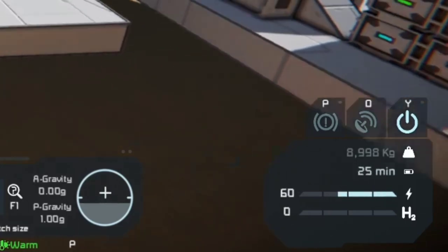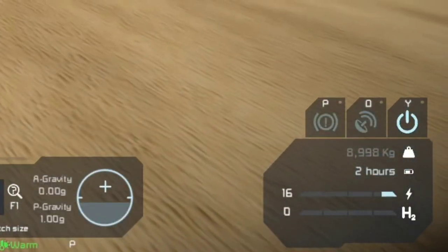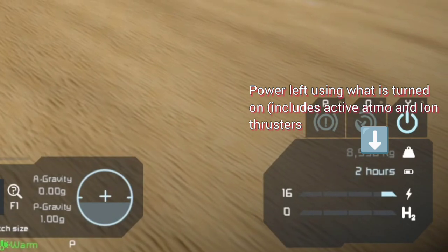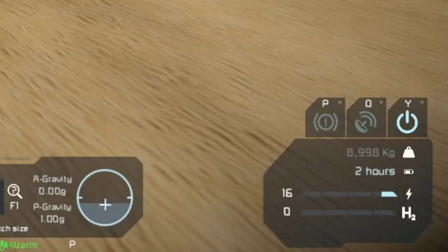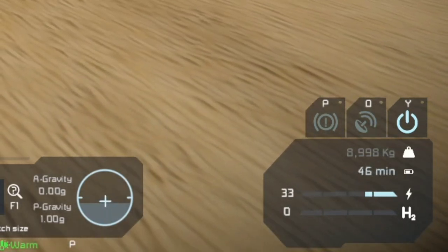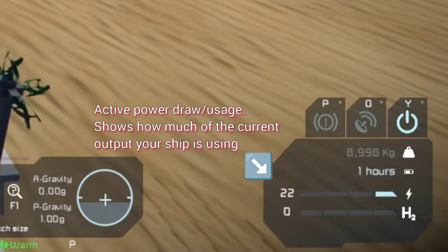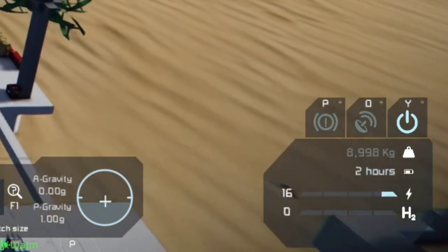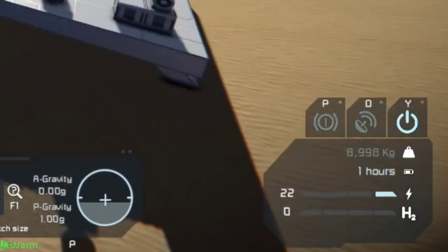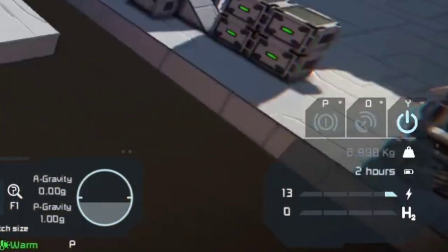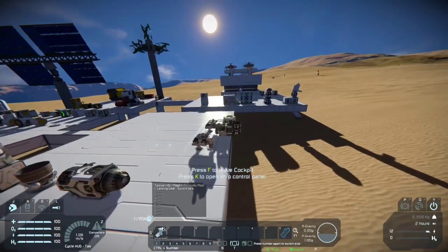If I hit up to ascend, power drops to 25 minutes and I'm using 60% of my power. If I press C to go downwards, it stays at two hours because the ship is just using gravity, staying at 16% usage. That surge you see is the big vertical thruster trying to compensate, kicking on to dampen and bring us back to zero speed.